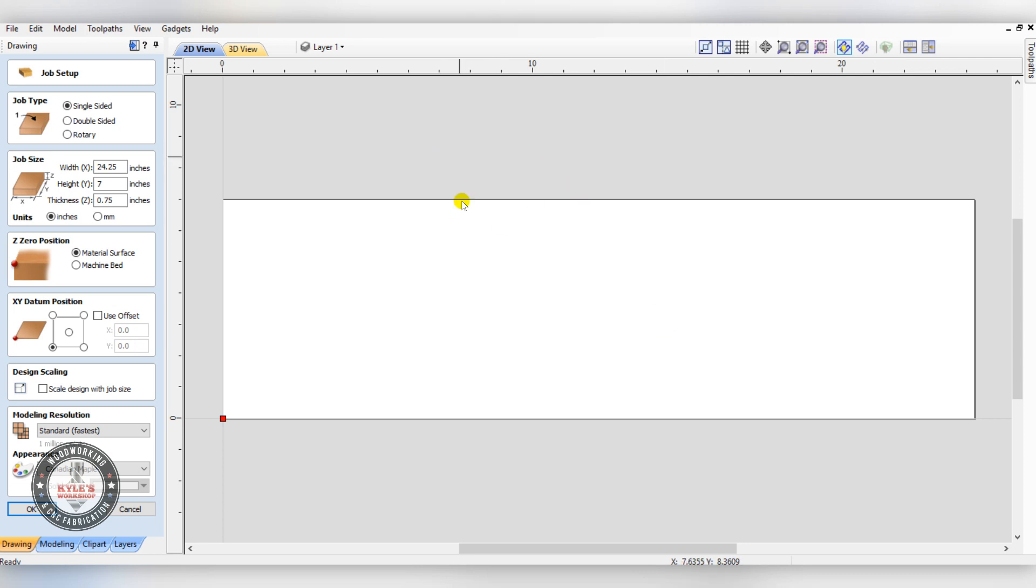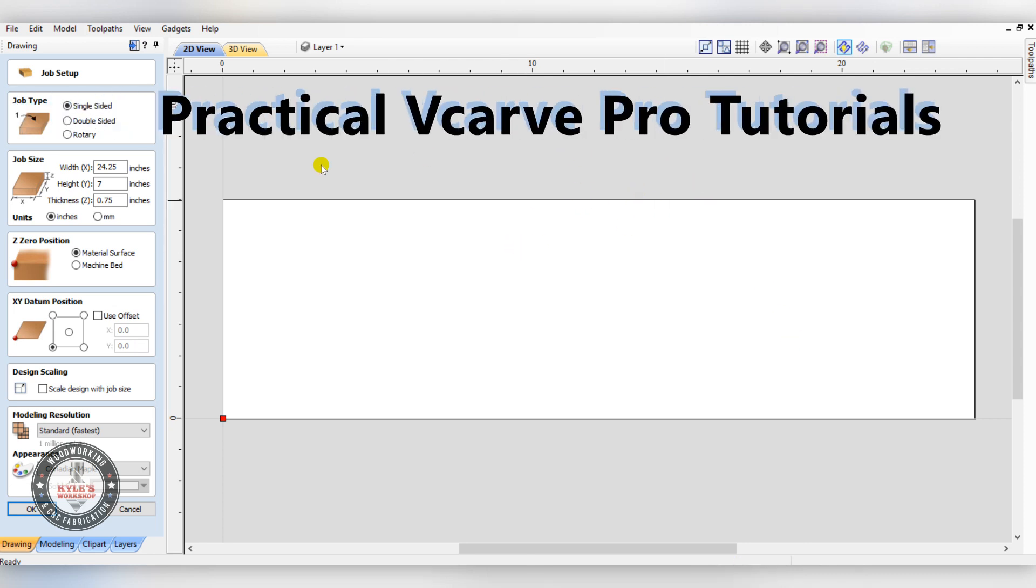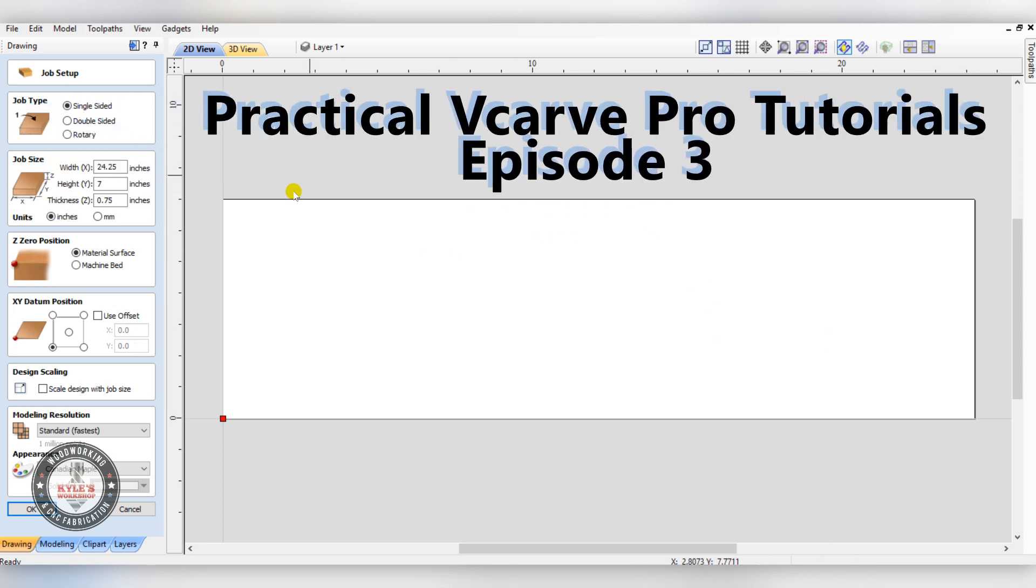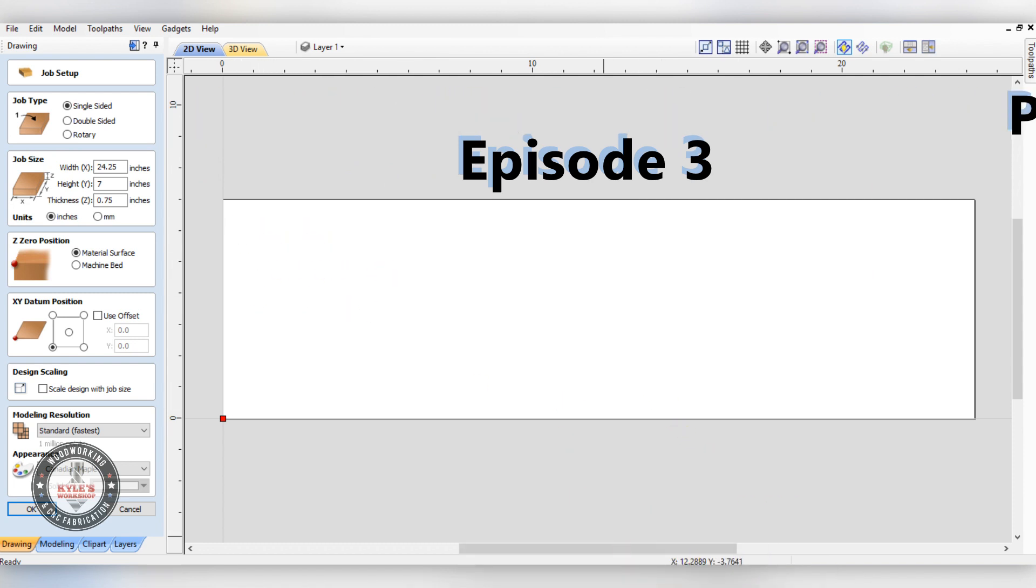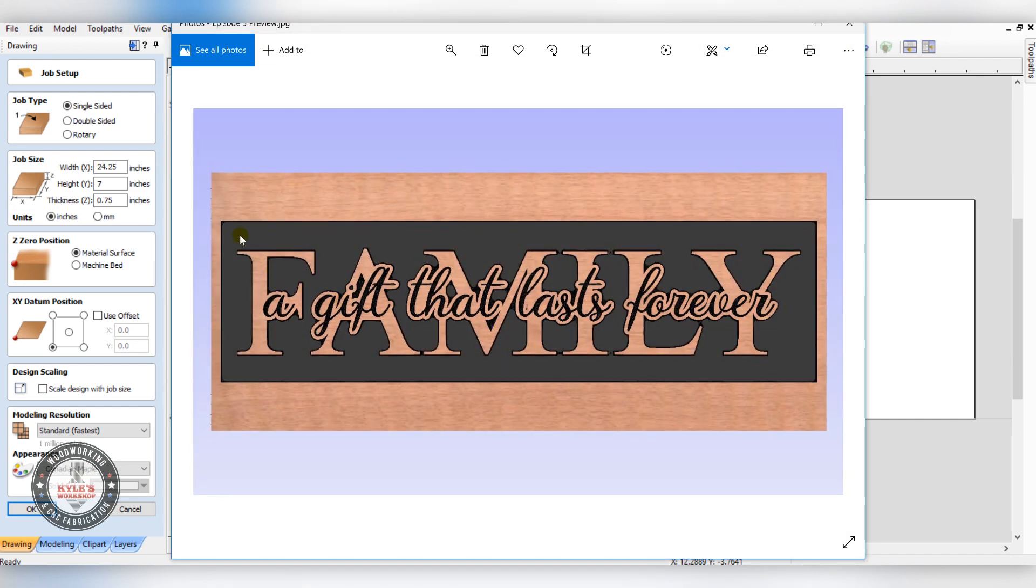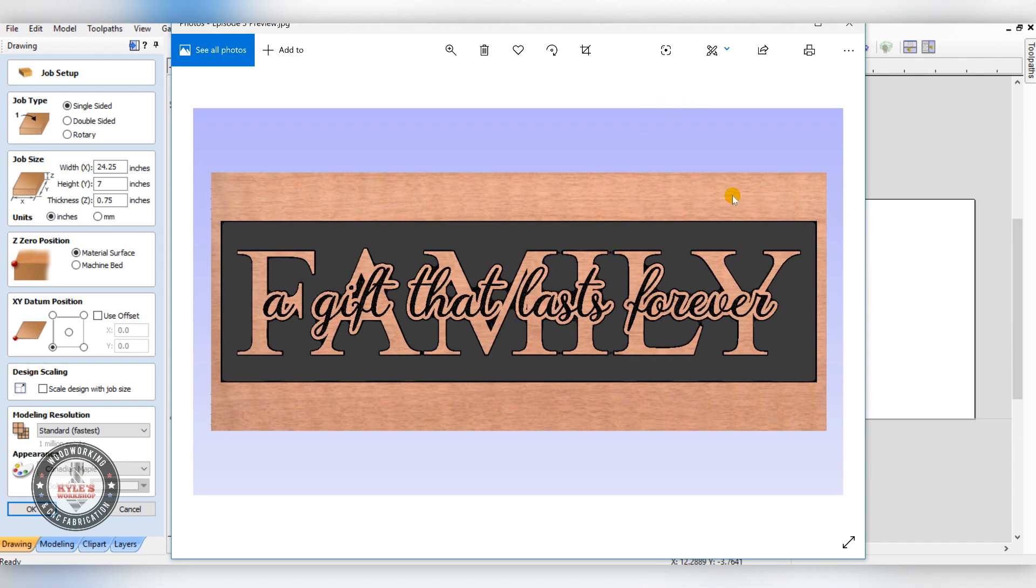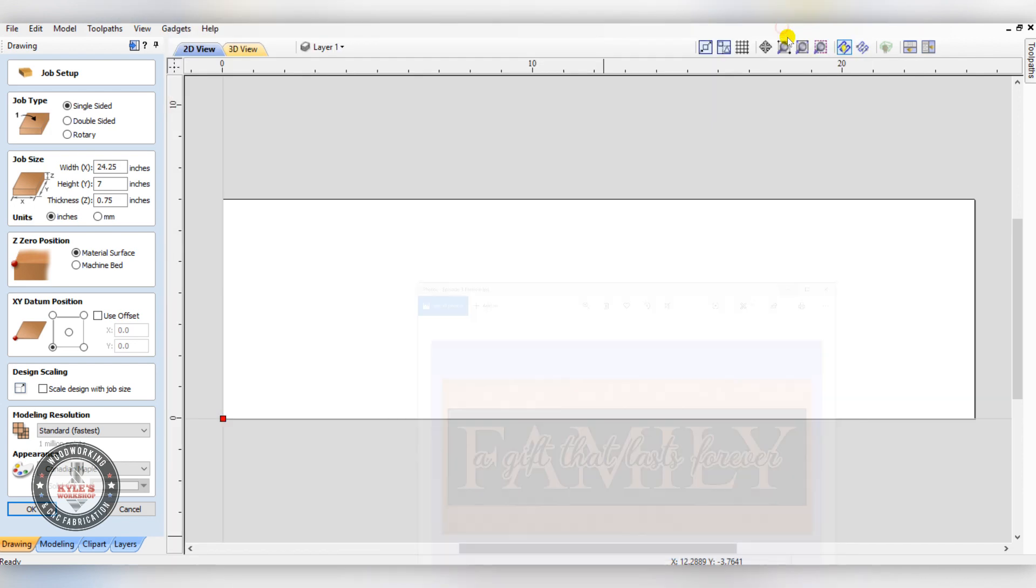Hi everyone, welcome to episode 3 of our practical V-carve tutorials. In this episode, I'm going to show you how to make a sign like this with text on top of text, and I'll show you some helpful tips and tricks along the way.